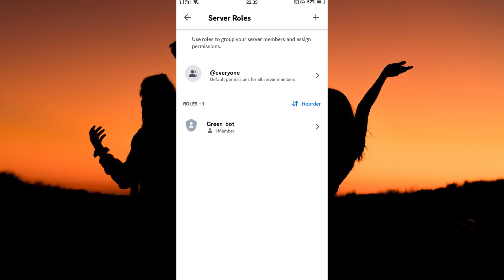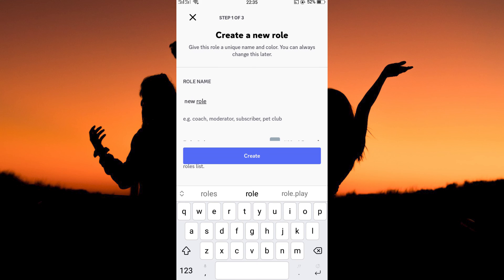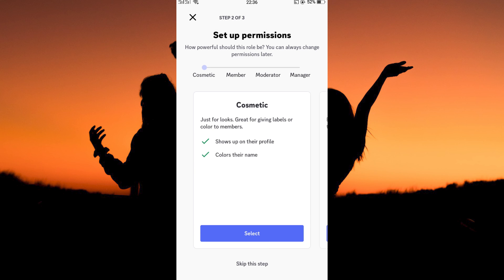On this page, tap the plus icon. We are going to create a new role called admin. So, type in admin here. Next, tap create. Here, you will be asked to choose permissions for the admin.